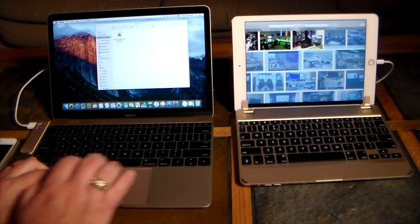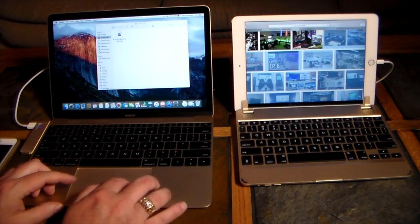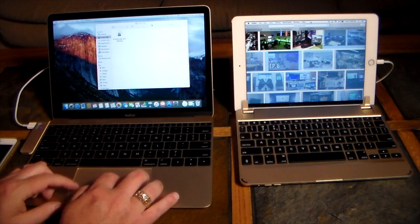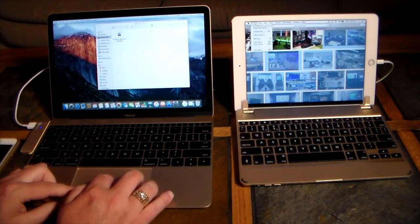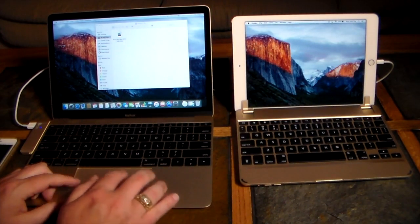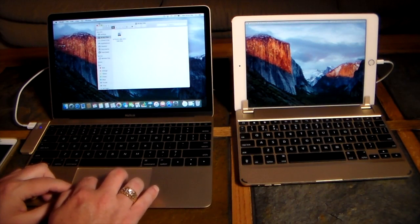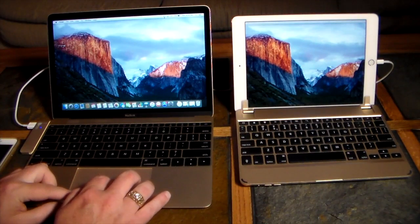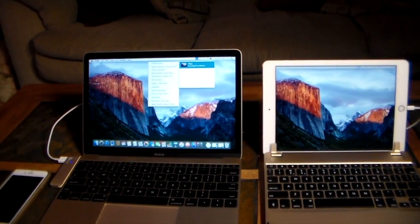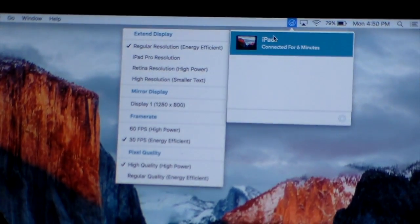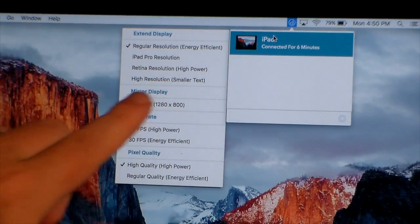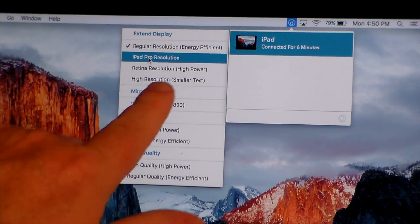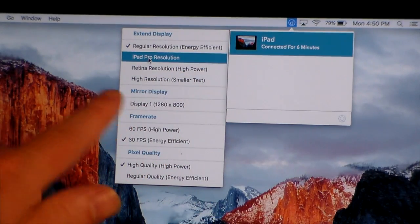I'm using the trackpad to control things and bringing Safari back. Let me show you some features — if I click the Duet menu, I can see options. Under resolution: regular resolution, energy-efficient iPad Pro resolution, and retina high-power high-resolution with smaller text. I'm going to select iPad Pro resolution. There's also an option to mirror the display — useful if you're doing a presentation and want the same content on both screens.